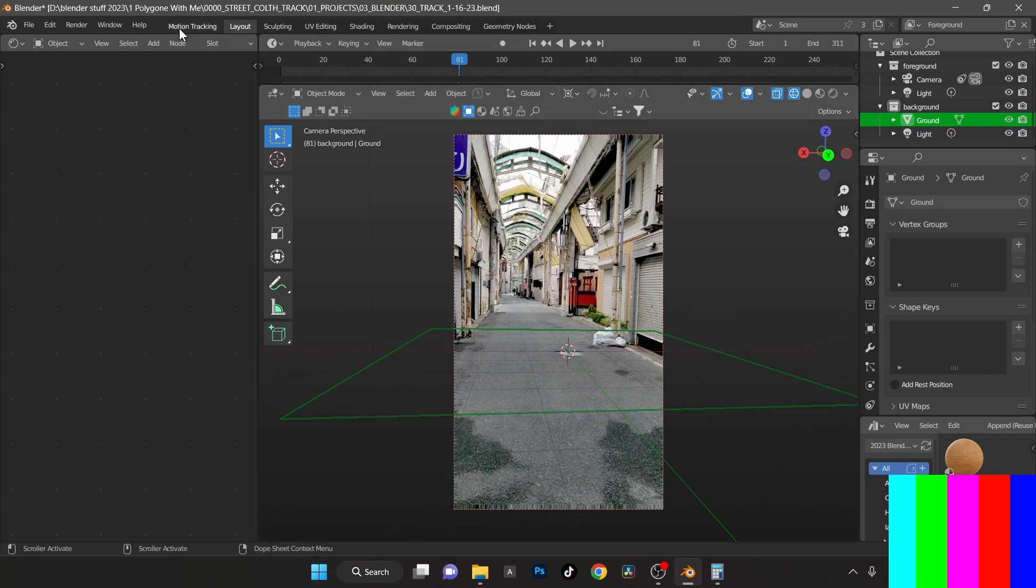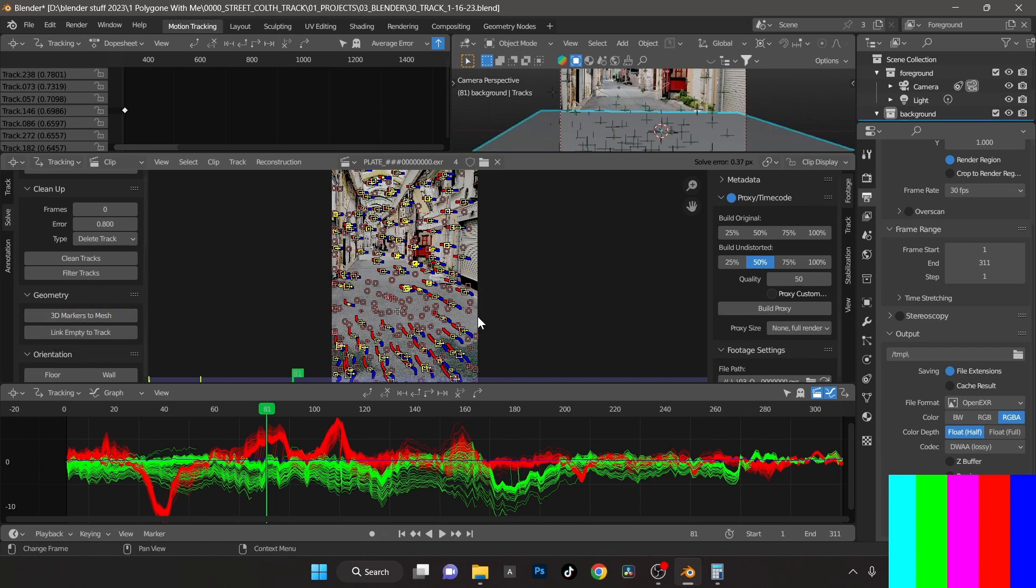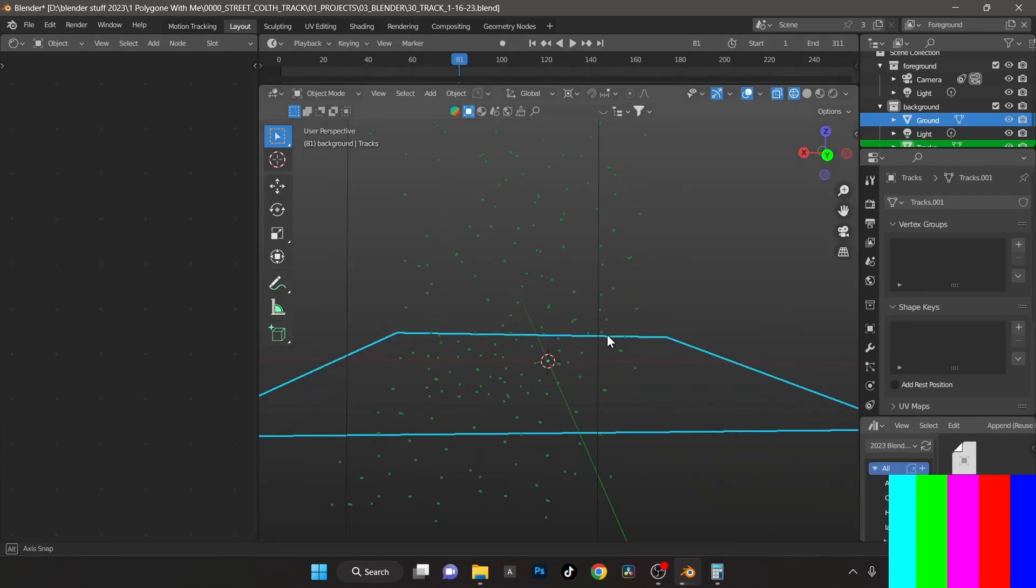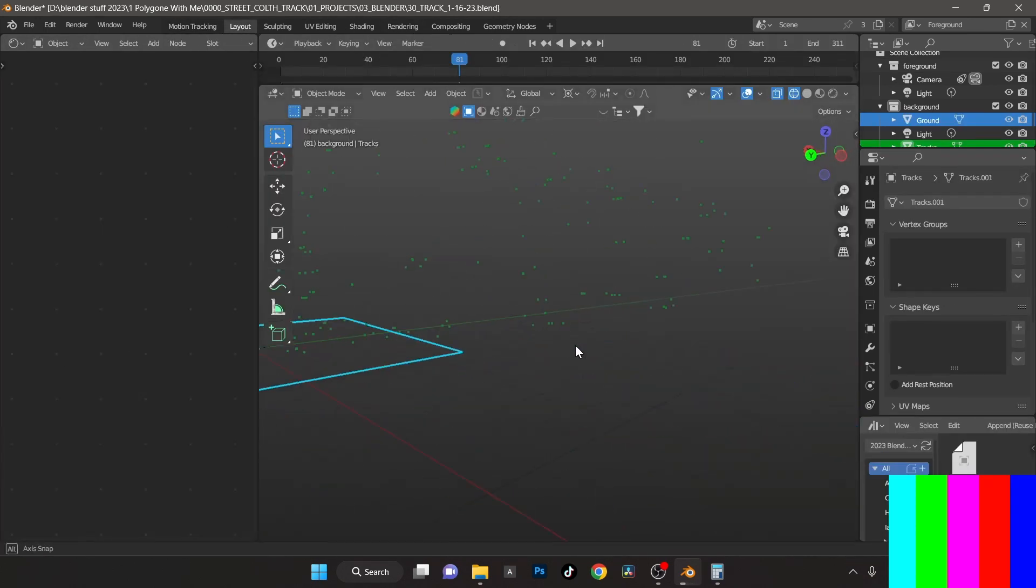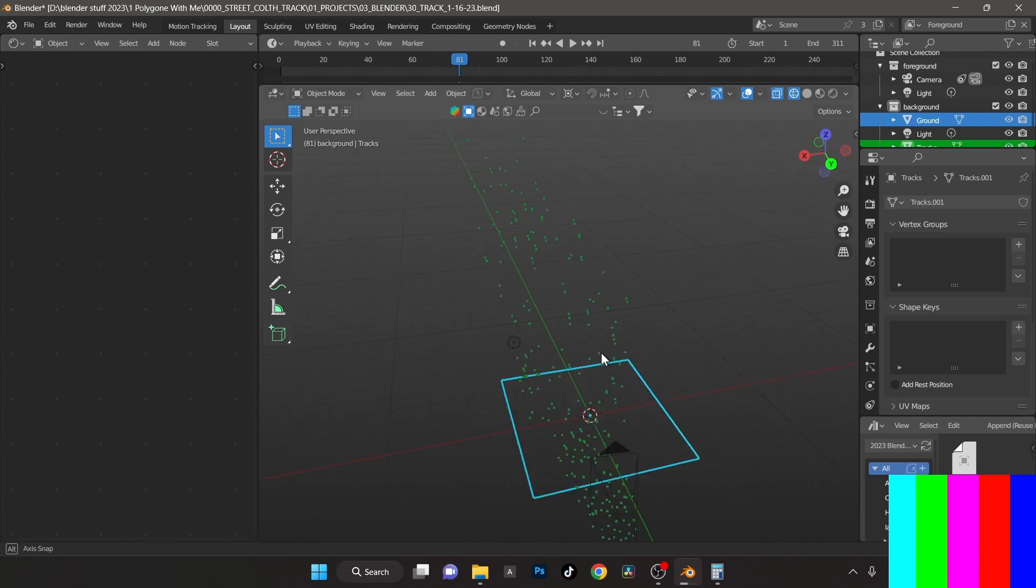Select all your points and here go to 3D markers to mesh, click that. And then what it's going to do, if you jump back, it's like boom, you've got like a marker, you got like a point cloud. So you can kind of see to maybe use and help you to build your scene out, which works out really nice.